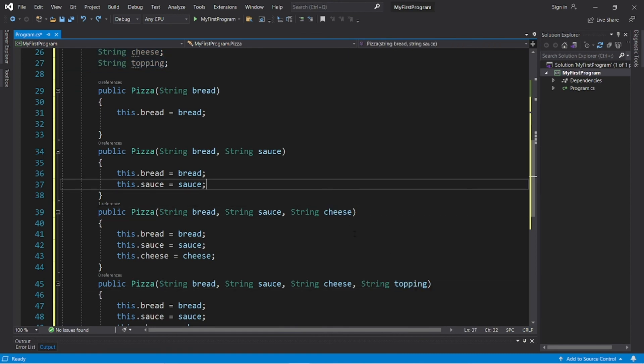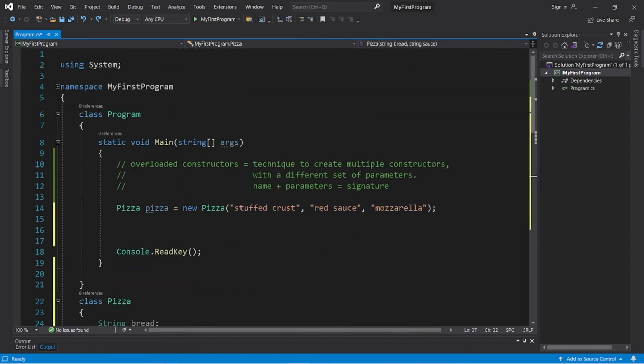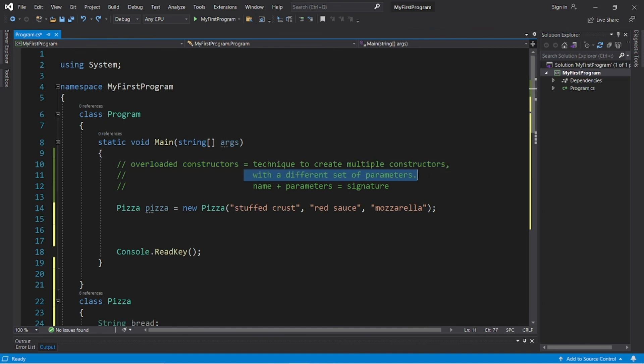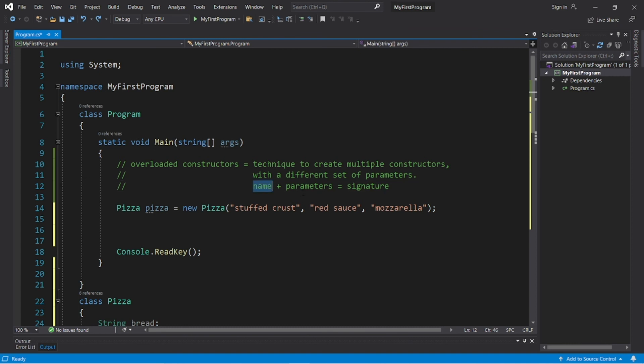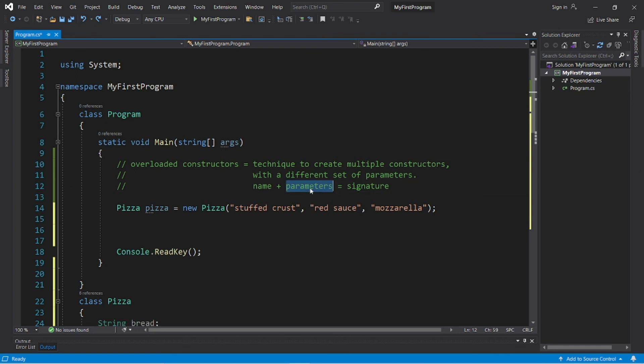Well, we have a choice now. So yeah, that's overloaded constructors. It's a technique to create multiple constructors with a different set of parameters. They can share the same name, but you need a different set of parameters, because a constructor's name plus its parameters equals a constructor's signature. And each constructor needs a unique signature.